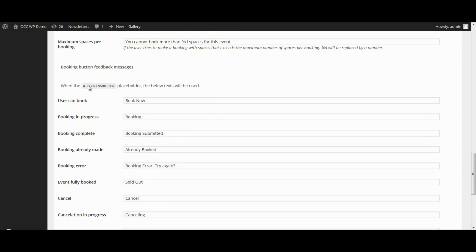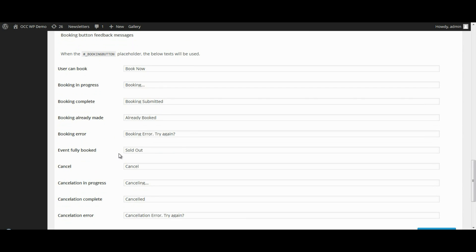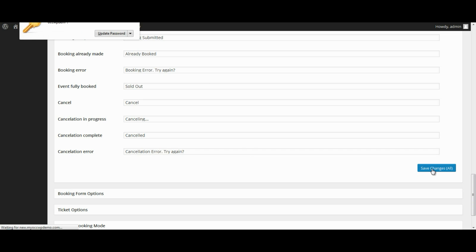Once I have done that and made all the changes to the messages on the back end of the site, I simply want to click on Save Changes.